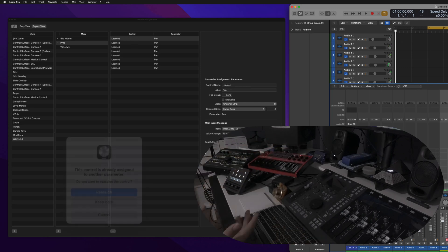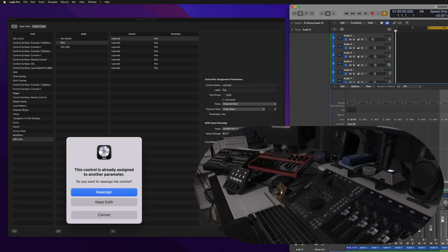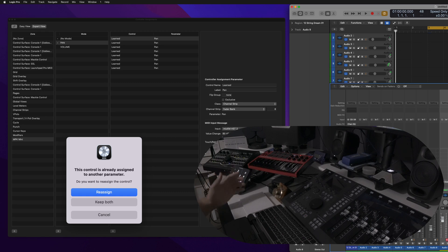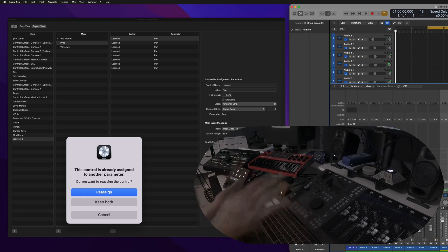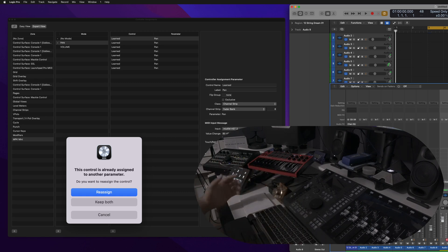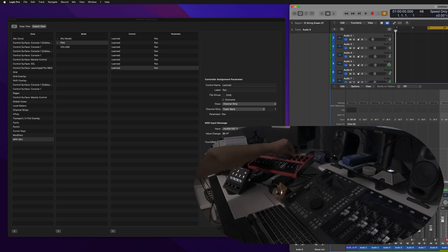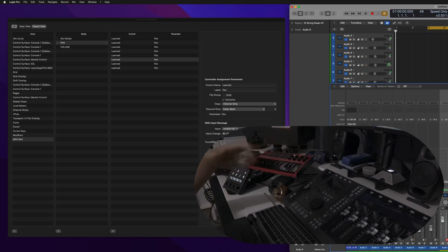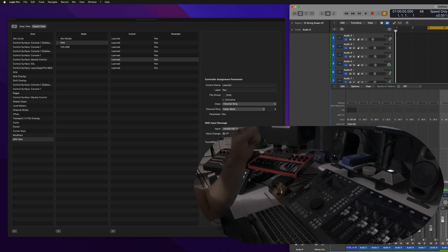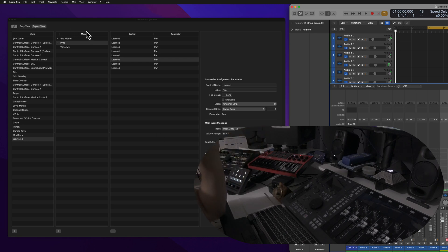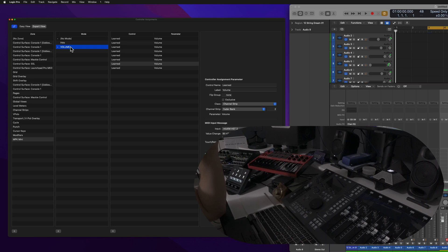So notice that I didn't get that irritating message about overlapping assignments. So here I am controlling Pan, and the reason nothing is blocking it is because our mode is currently looking at the Pan valley for the MPK Mini.